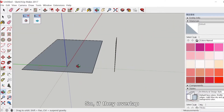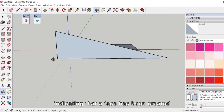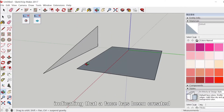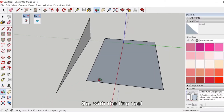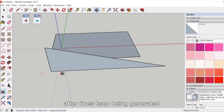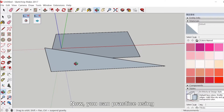If lines overlap, they will change color, indicating that a face has been created. With the line tool, after lines keep being generated, they can intersect and become surfaces. Now you can practice using the line tool.